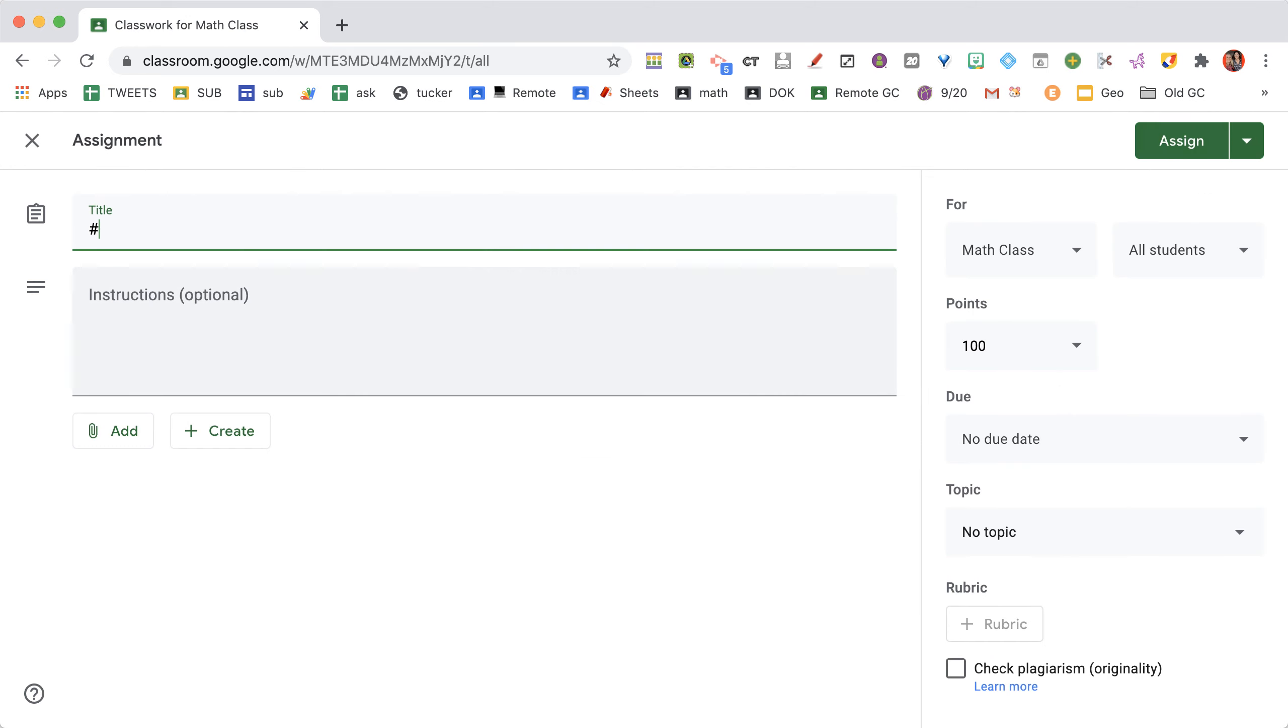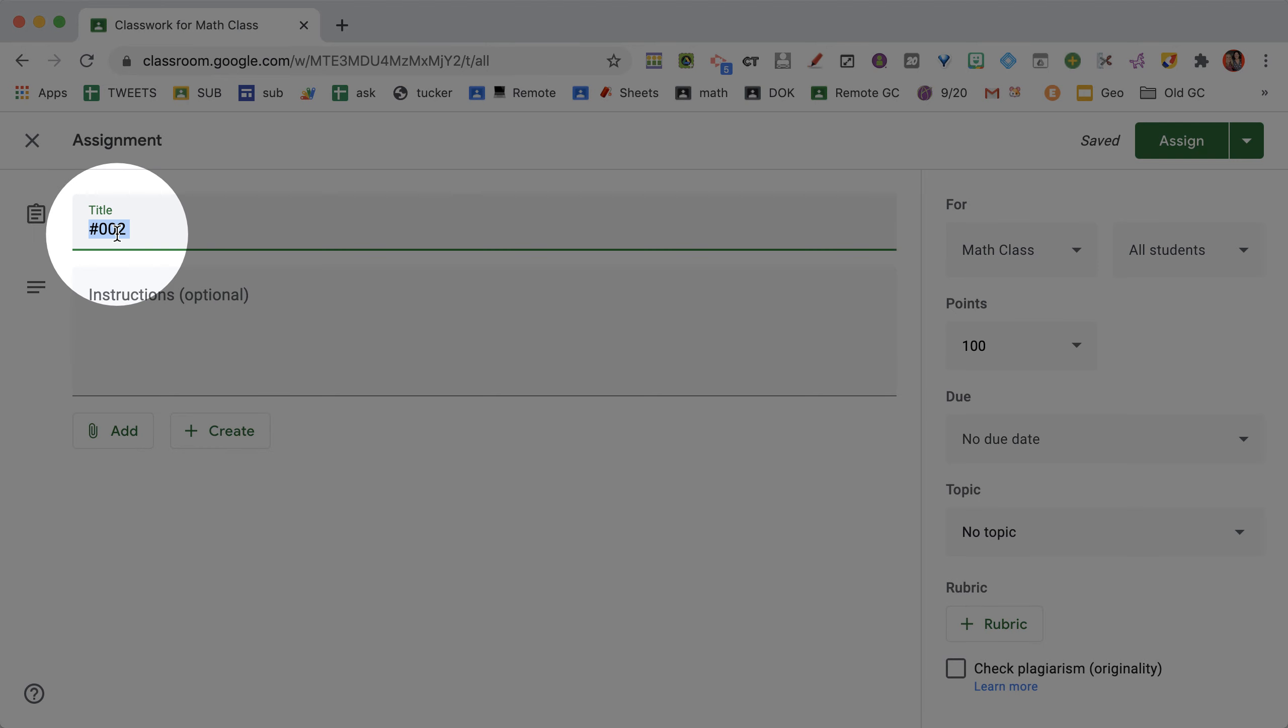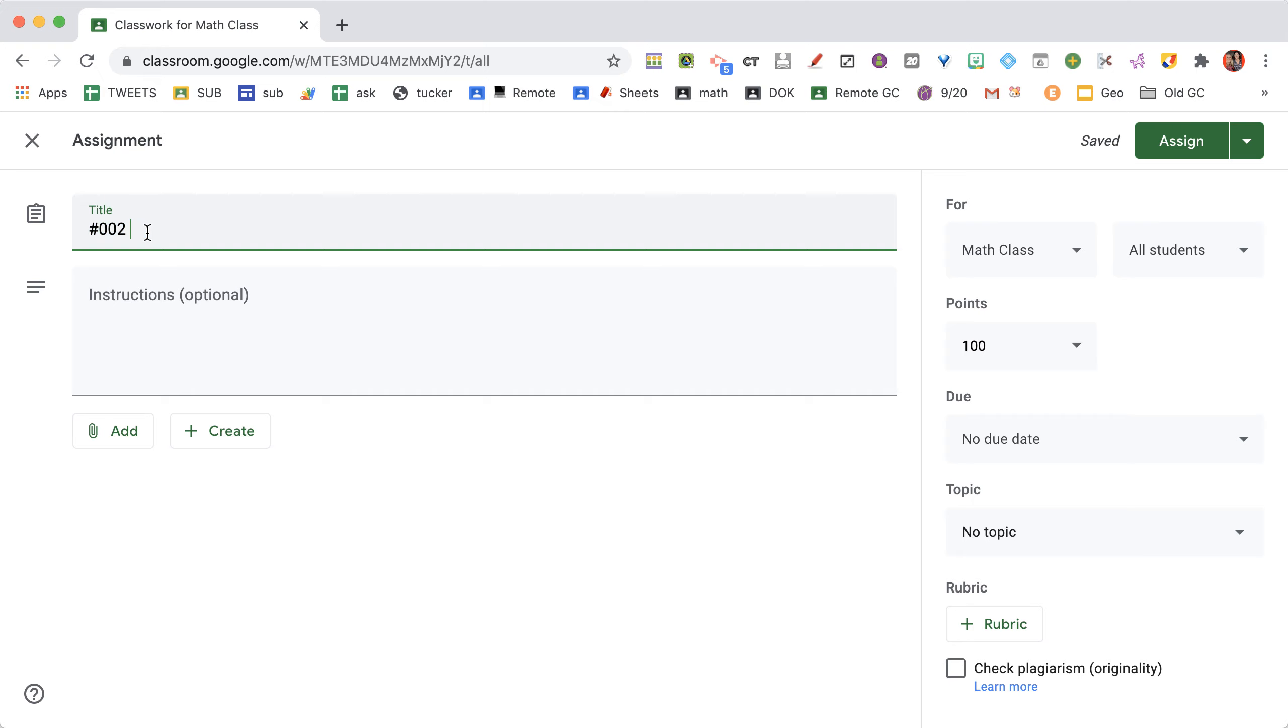My best tip is to number all your assignments with a hashtag and a three-digit number. The hashtag helps you find the assignment more quickly in Google Drive and Gmail. Trust me, this makes a huge difference. Include the hashtag.